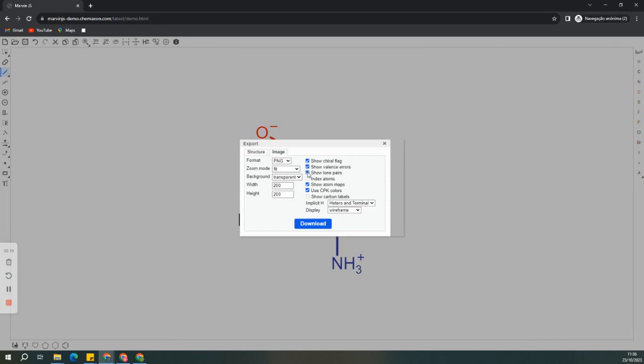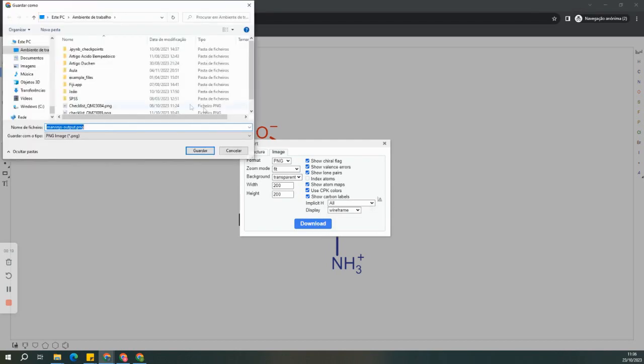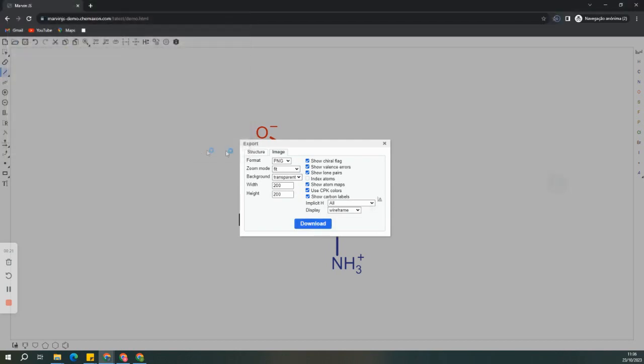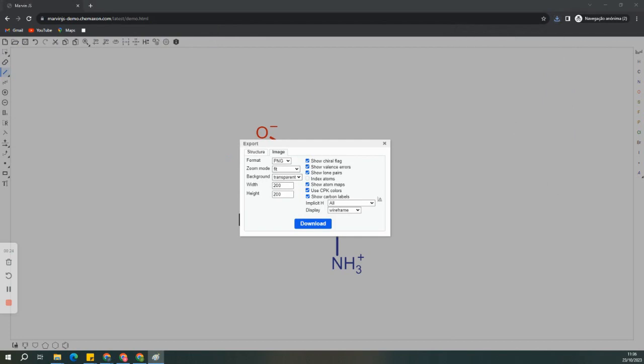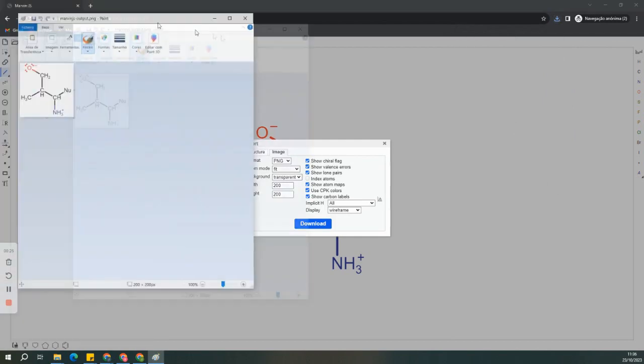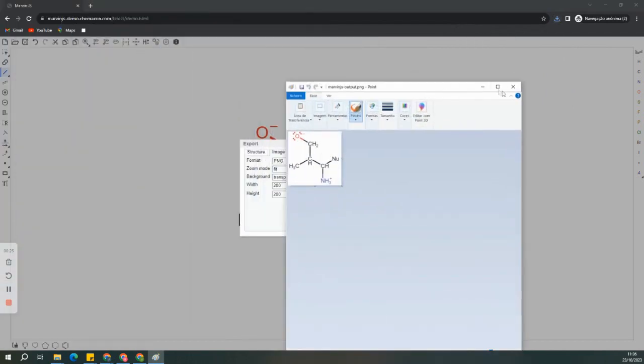And there you have it. You've learned how to display atomic charges, change atom aliases, display lone pairs, and show explicit carbons in Marvin Sketch. These features can be incredibly useful for your chemical drawing and editing needs.